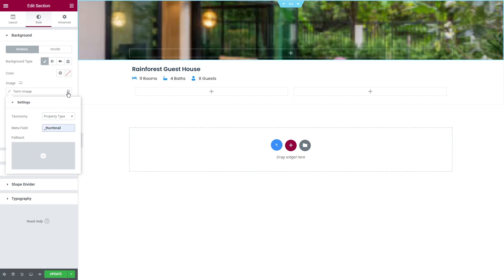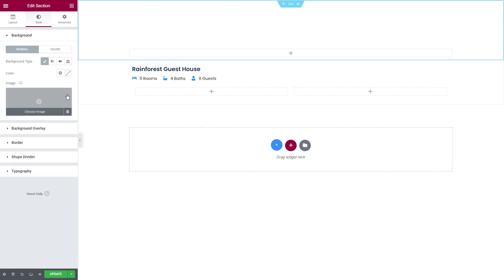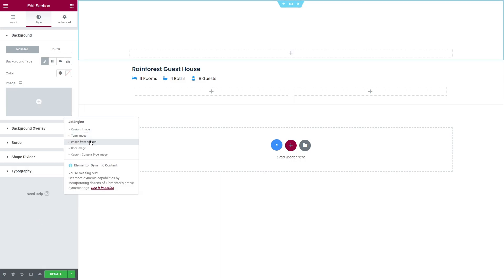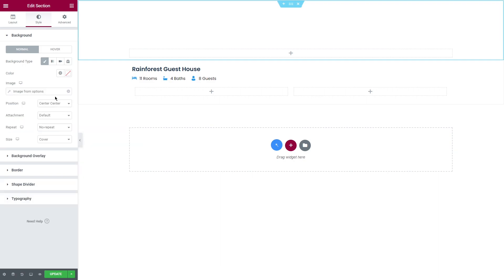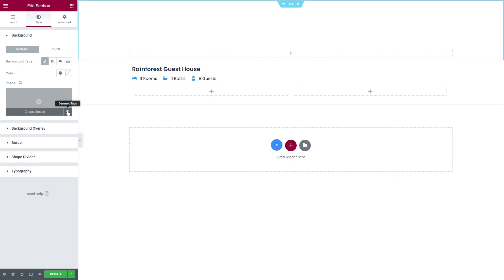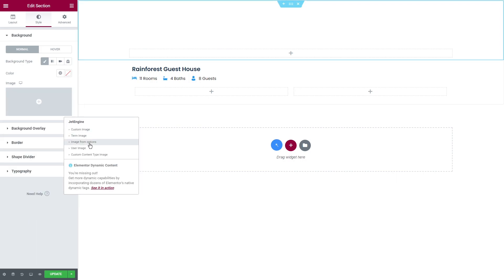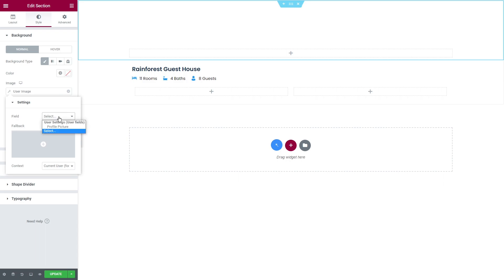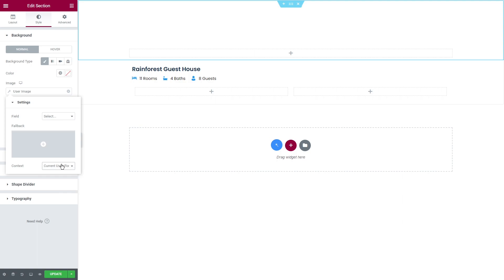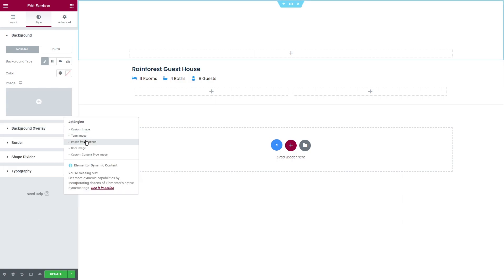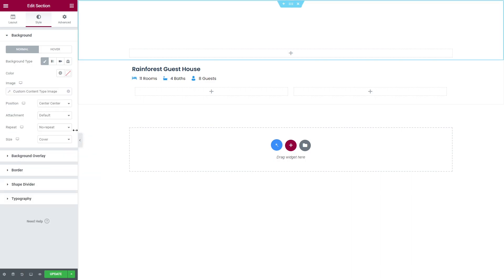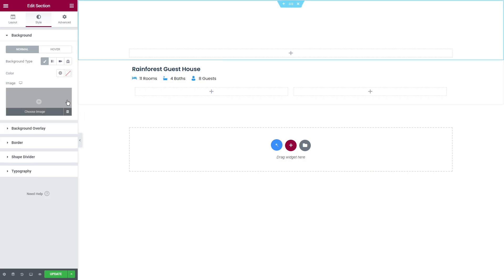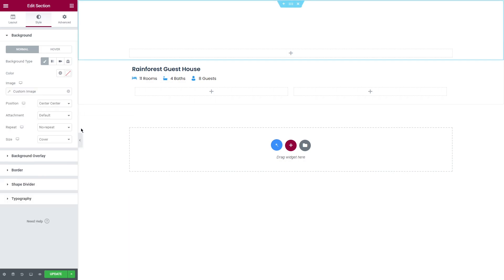Next one, image from options, the image from the meta field which you have chosen to use like an options page. User image displays the photo from the meta field added to the user profile. Here you will find context option that allows to limit the posts where the data will be pulled from. And custom content type image displays the image from the meta field you created for the custom content type.